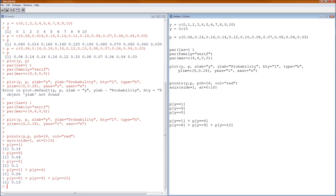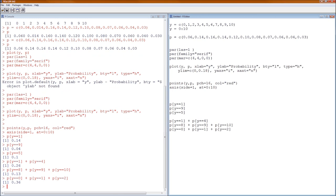Next, the probability that Y is less than 3. The lowest Y can be is 0, so the probability that Y < 3 is P(Y=0) + P(Y=1) + P(Y=2) — not plus P(Y=3), because less than 3 does not include 3. If we wanted to include 3, it would be P(Y ≤ 3). The probability that Y is less than 3 is 0.36.